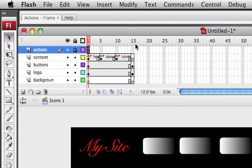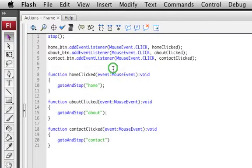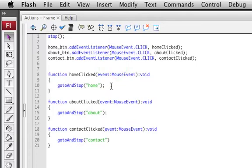Alright, so we're going to go ahead and finish up this Flash site. Basically what you're going to want to do is go ahead and create the functions for each of these clicked events.